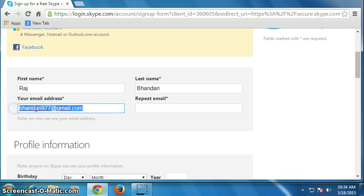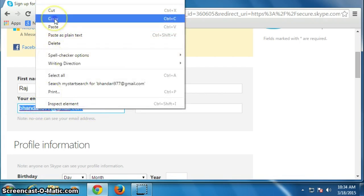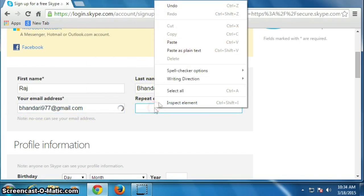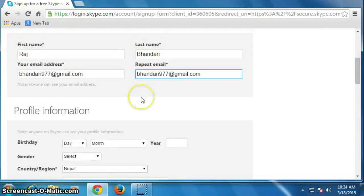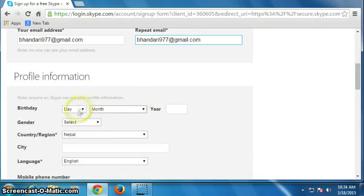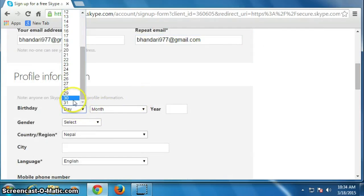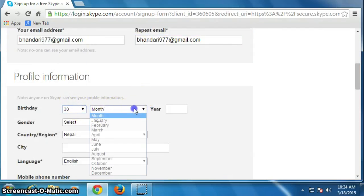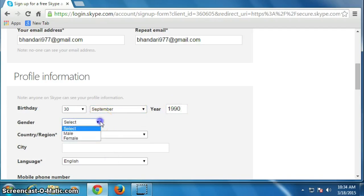Again, type your email address here, then your date of birth, select your gender.